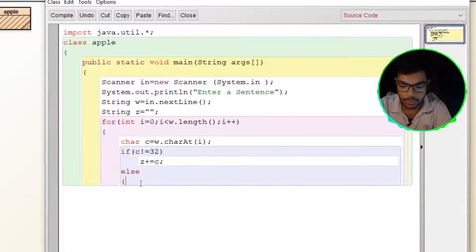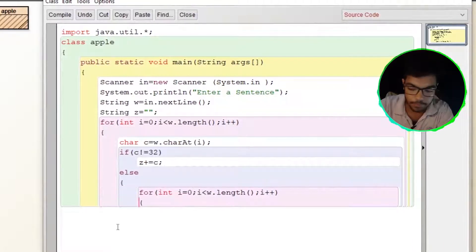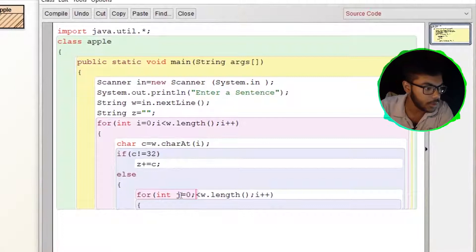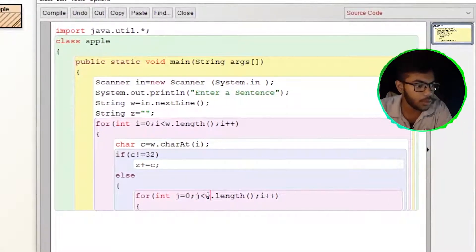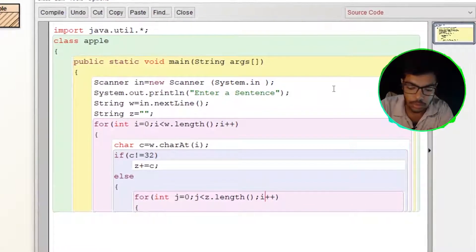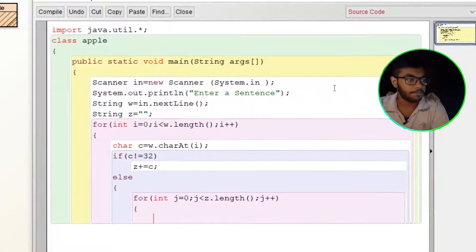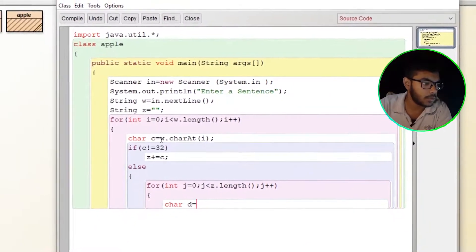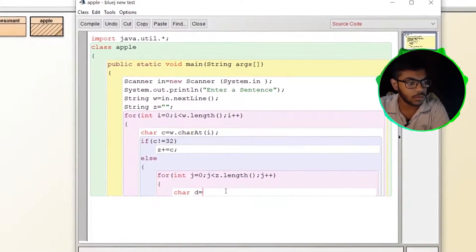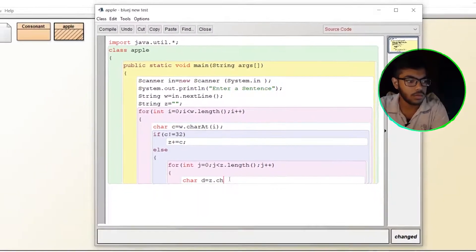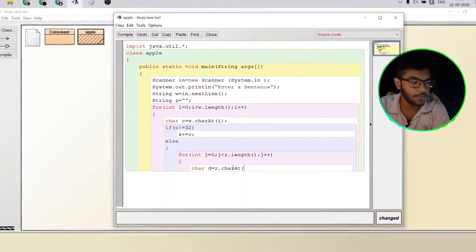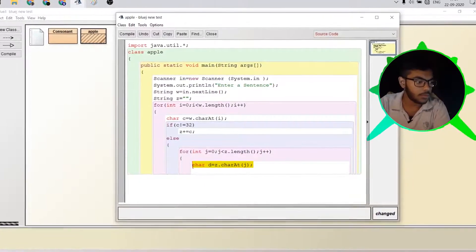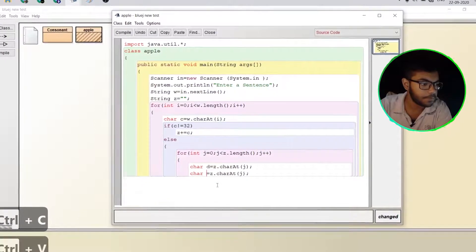So now we have a word and we have to go through it. We will have another for loop with variable J, iterating over Z. Inside the loop, D equals char at J. We need to check two consecutive characters, so E equals char at J plus one.